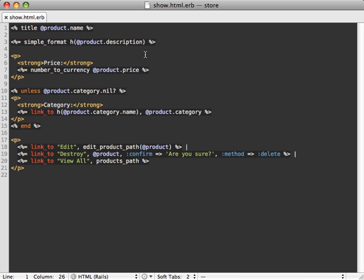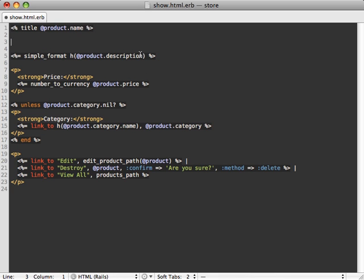To do that, all we have to do is just go to our show action template in our product and just add an image tag here to our photo attachment. And to get that, you just call product.photo.